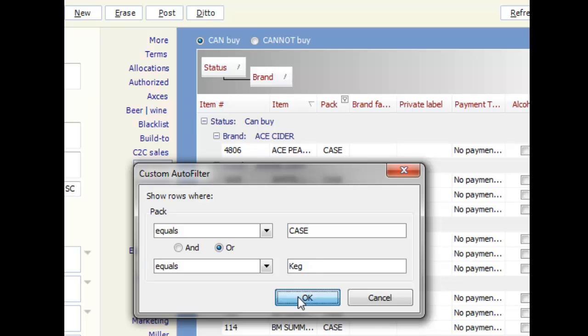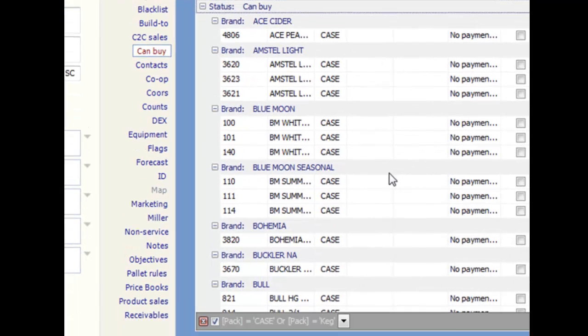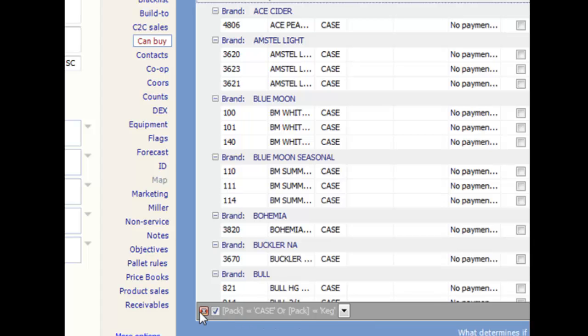In the bottom of the DX grid, you will see the column filter information, and can temporarily turn off the filter by unchecking the box, or clear it completely by clicking the X.